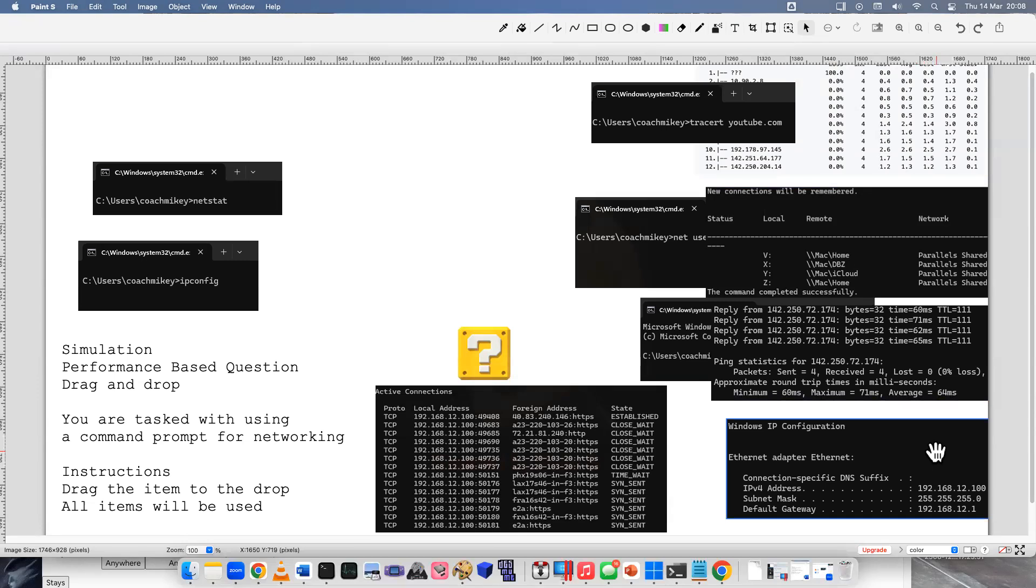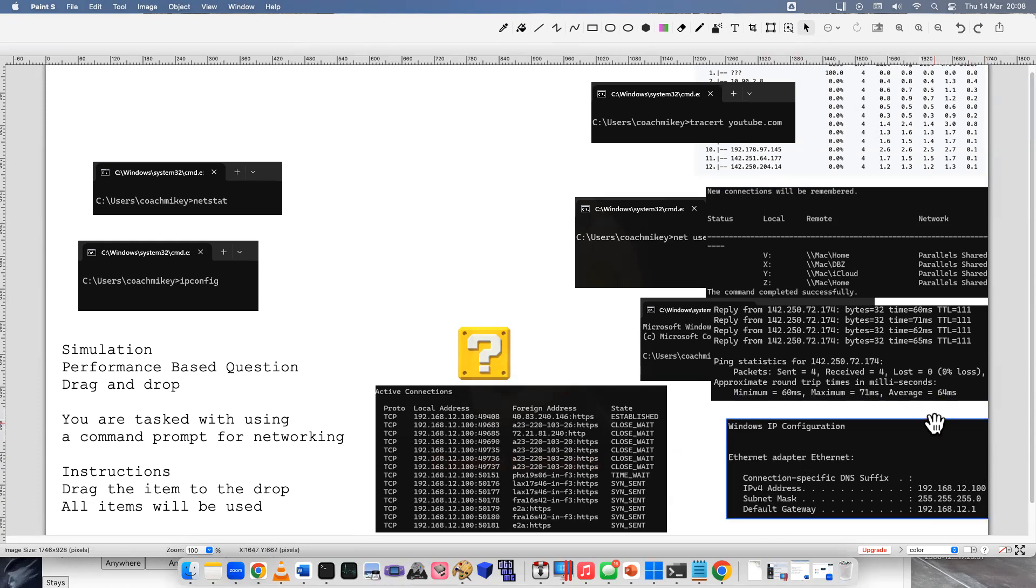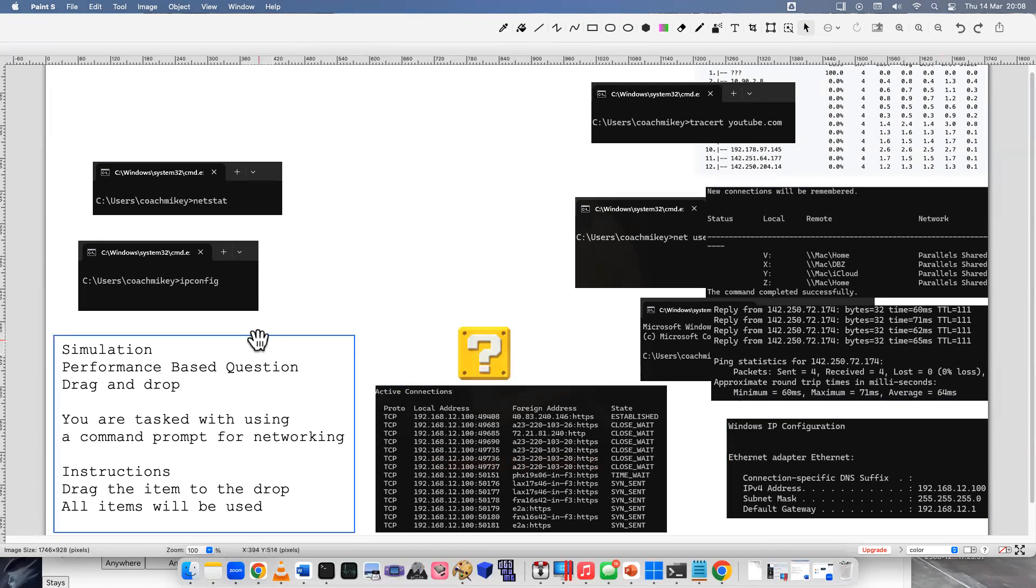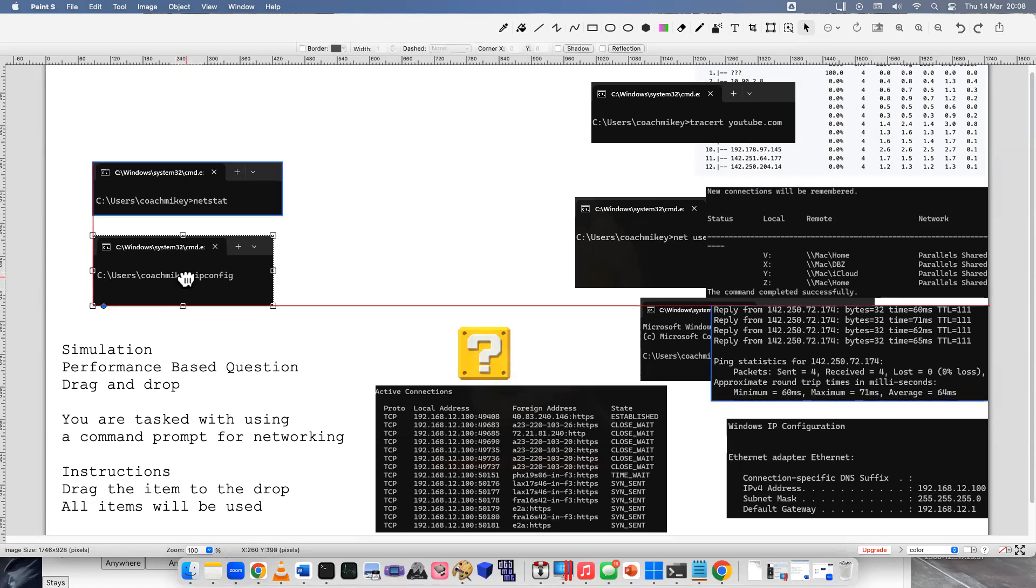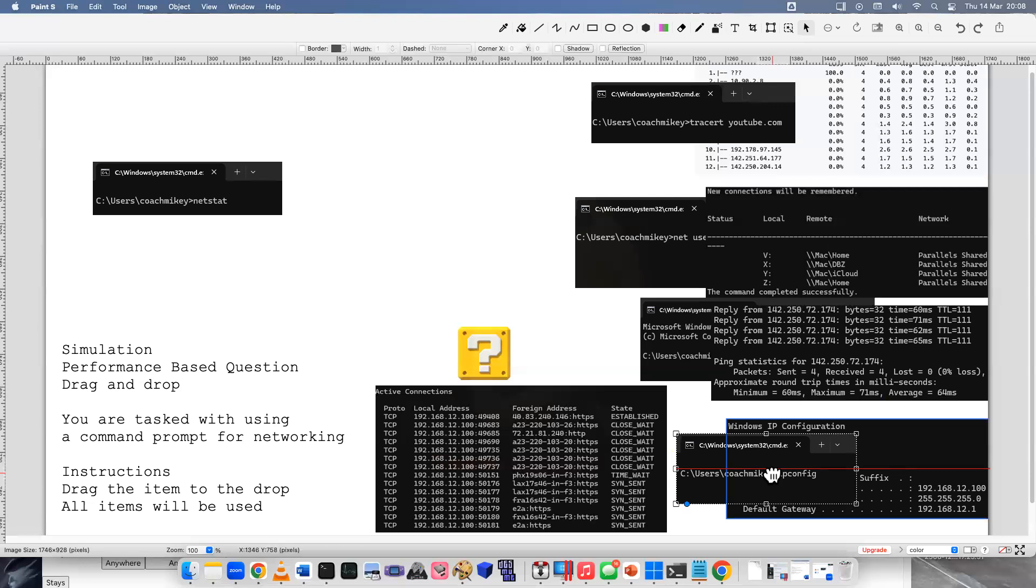Here we've got ethernet adapter. Ethernet settings. These are IPv4 addresses. IPv4 and then dot 100. We have a subnet mask and gateway. So we can see all this basic information about our computer and the network we're on by doing an IP or Internet Protocol configuration. So that just tells you the configuration of your Internet Protocol addresses.